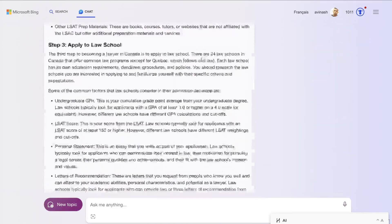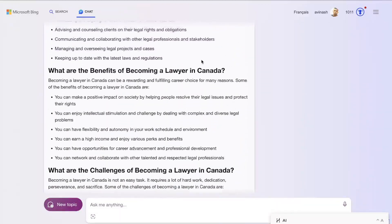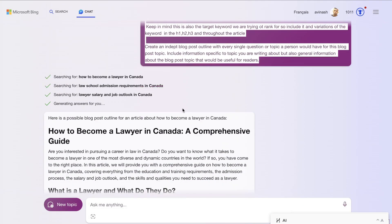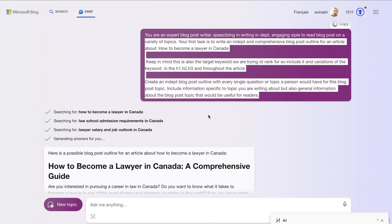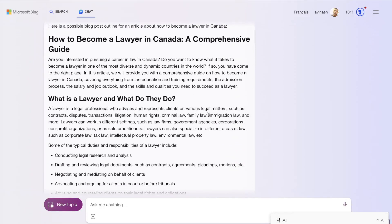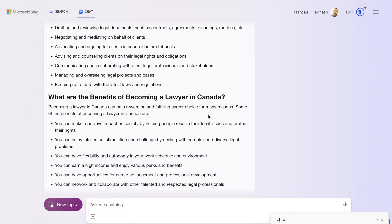Next up, I did the same input on Bing Chat, but Bing didn't really listen to my instructions. Instead of generating an outline, it went ahead and generated the full article. So I told it to generate an outline, but it just went ahead and generated the full output, and the article was looking pretty good, so I just went ahead and continued with this article.